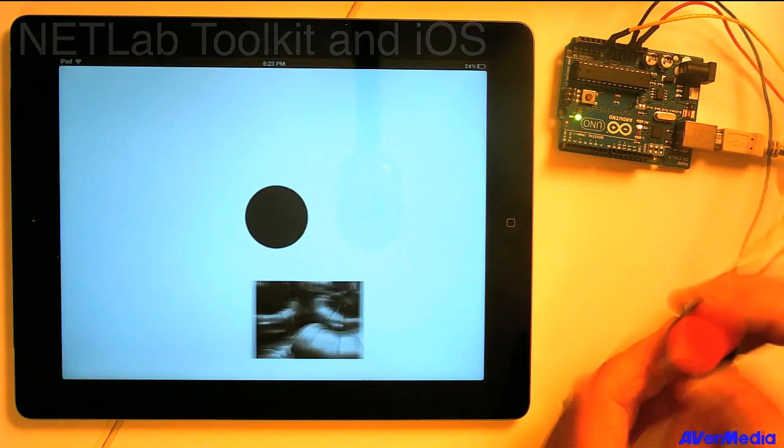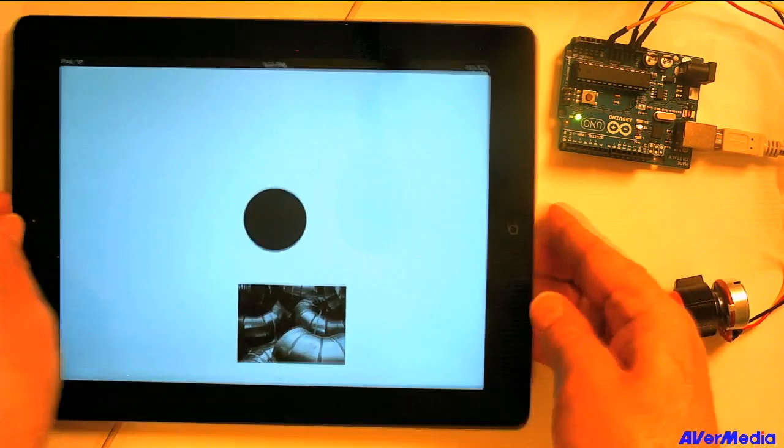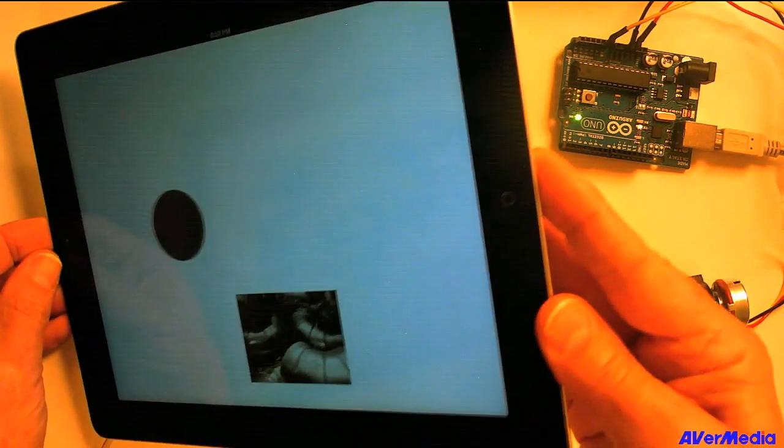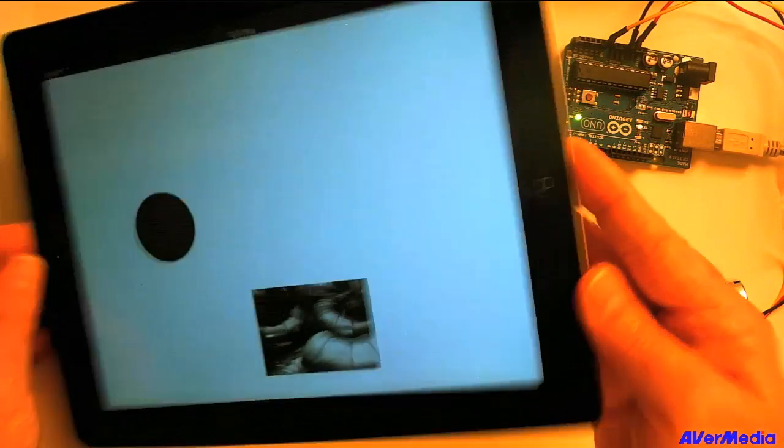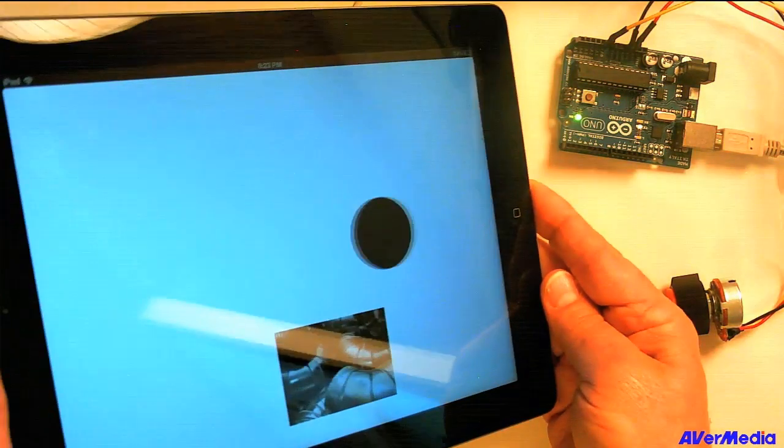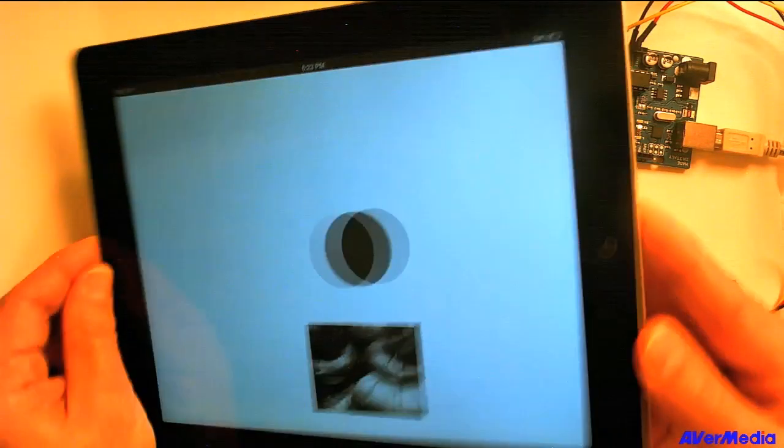Not only can we access anything on the Arduino, but we can use the sensors in the device. So here, I'm using the accelerometer in the iPad and moving this ball back and forth.